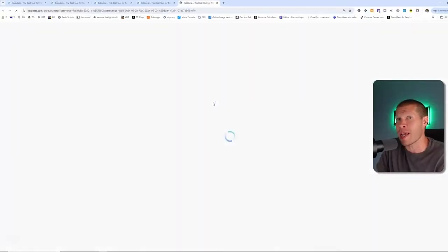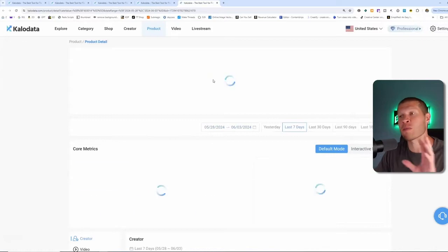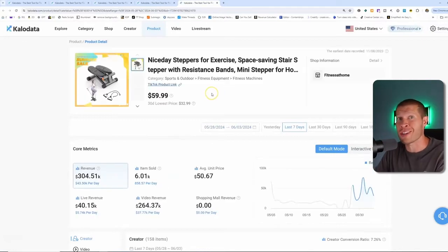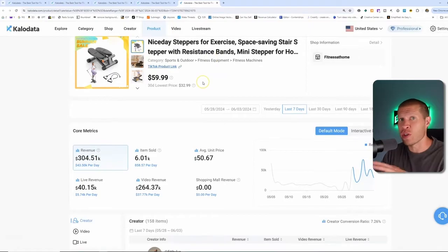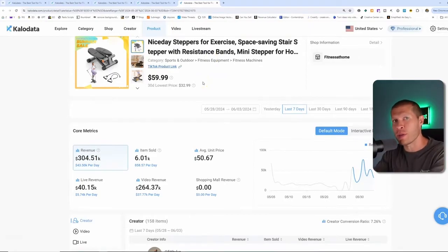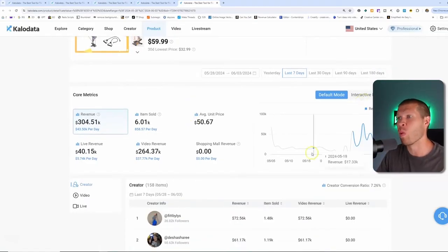If you click into the actual product, I wouldn't recommend selling this. I'm just showing you an overview. If I wanted to look deeper into this product, you can see that the revenue is over 300,000 with a ton of items sold.